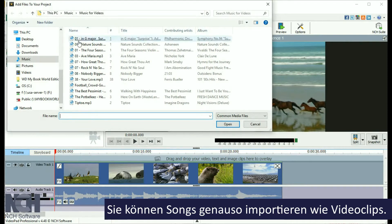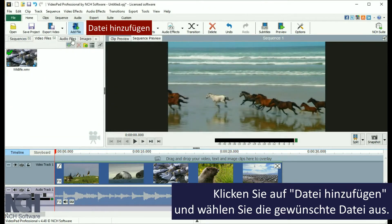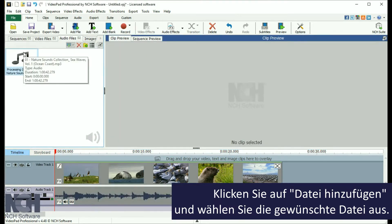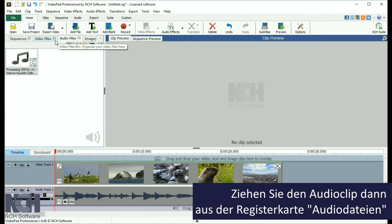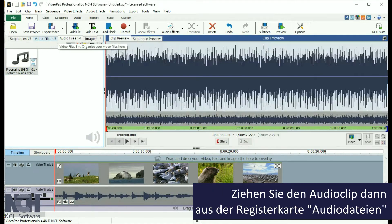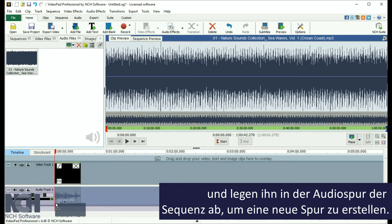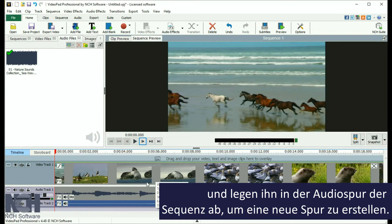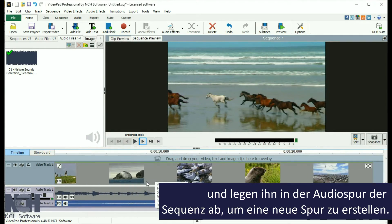Import songs the same way you import video clips. Click the Add Files button, browse to the music file, and select it. Then, from the Audio Files bin, drag and drop the music clip onto the audio track in the sequence to create a new track for it.